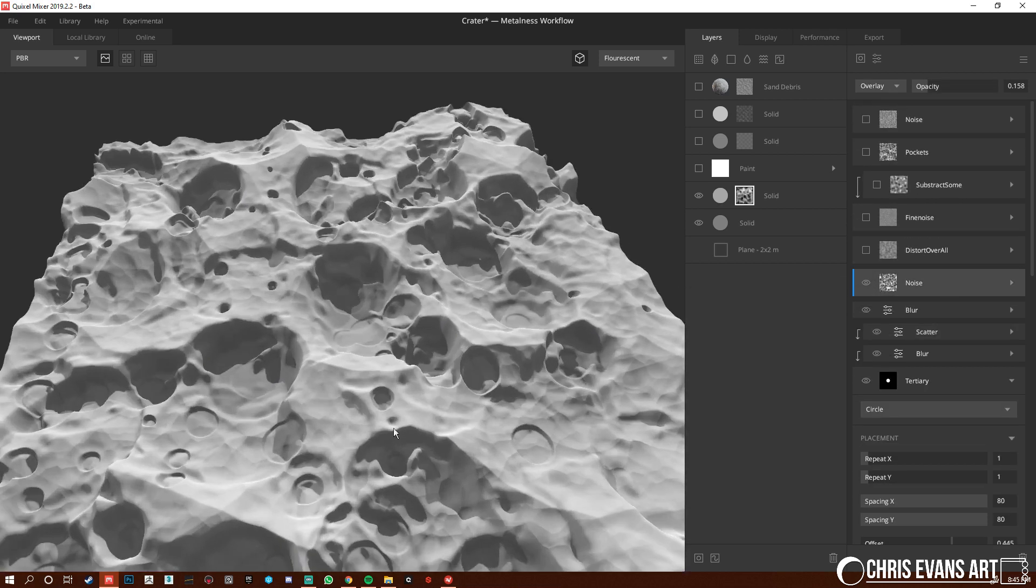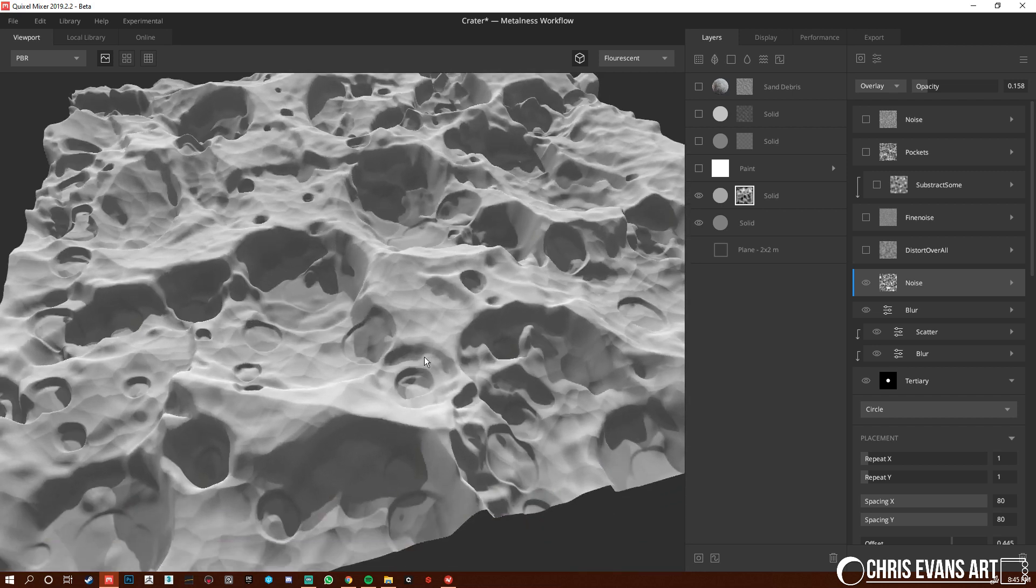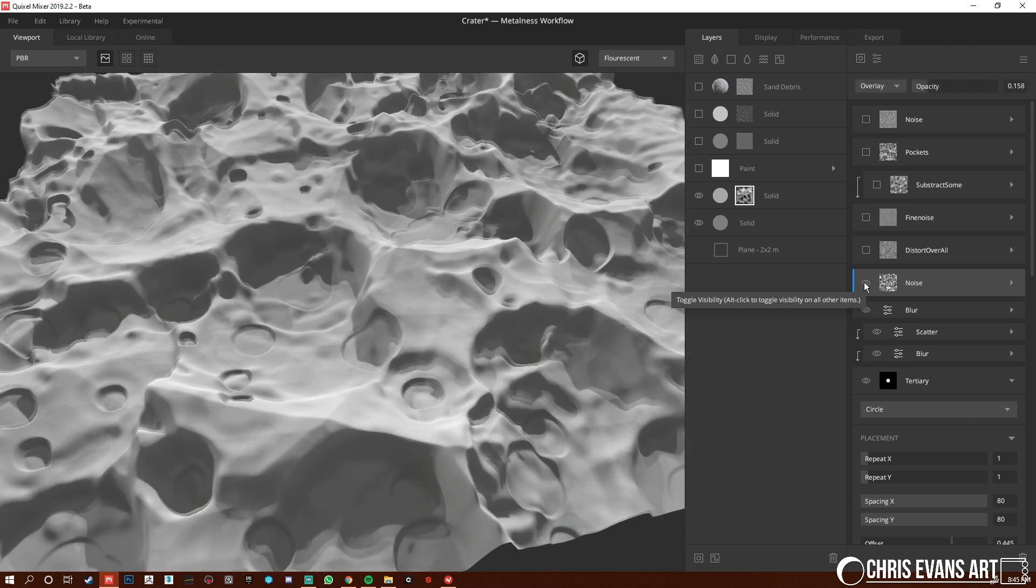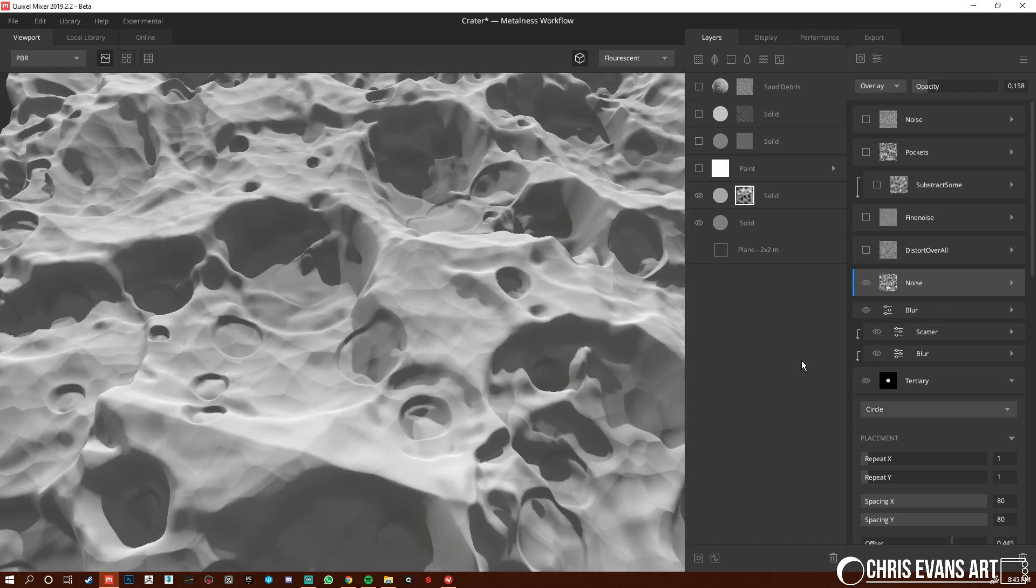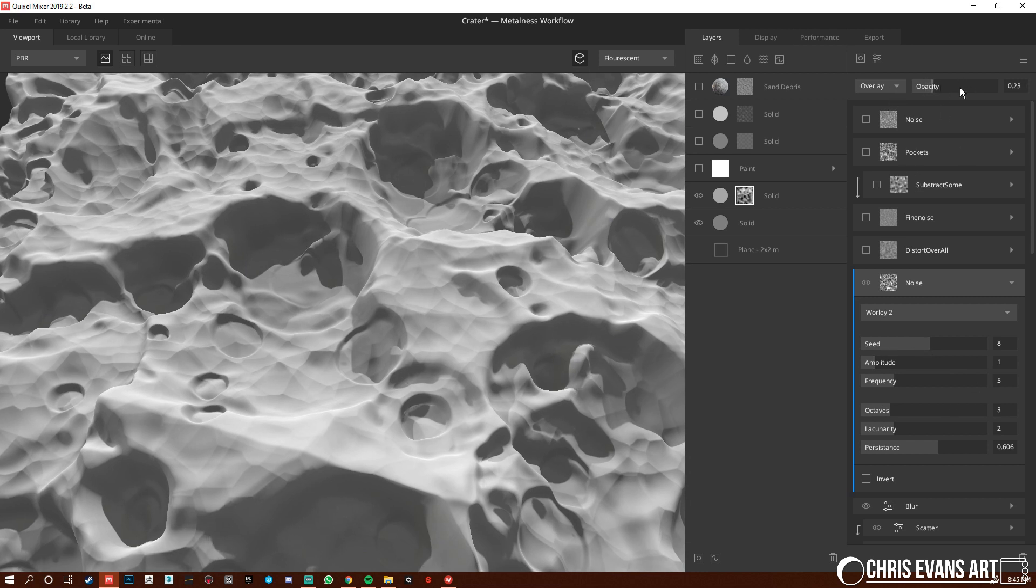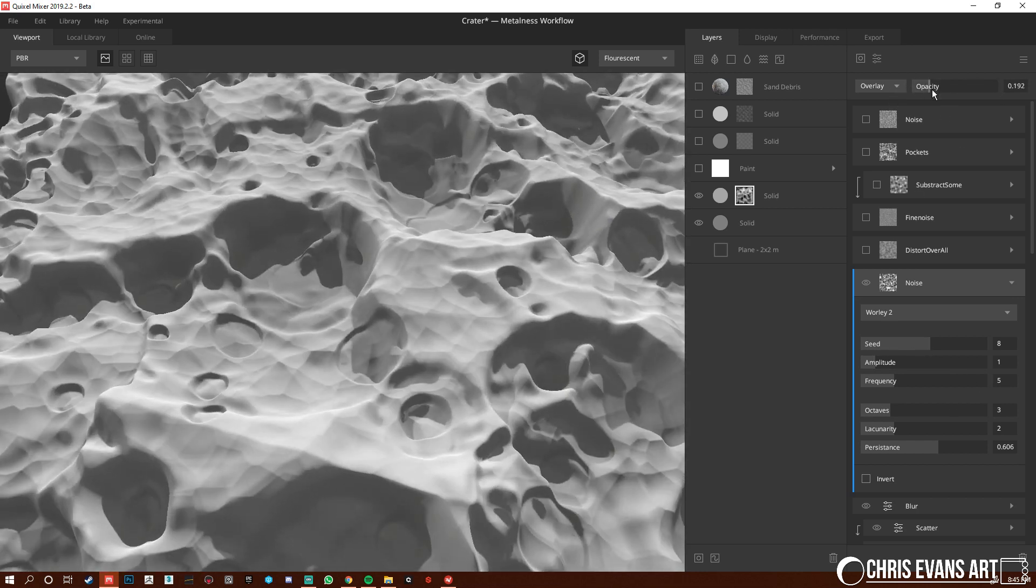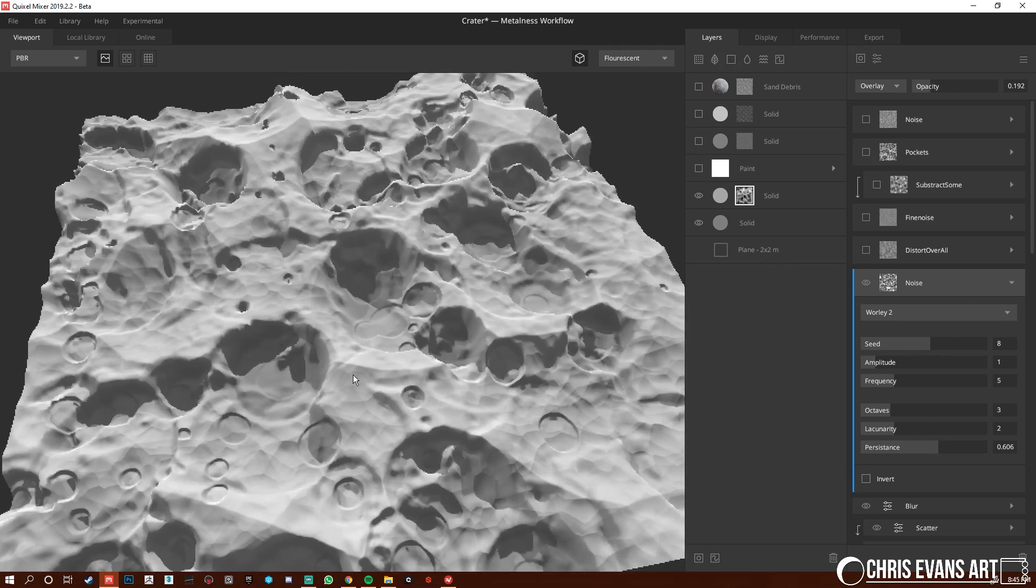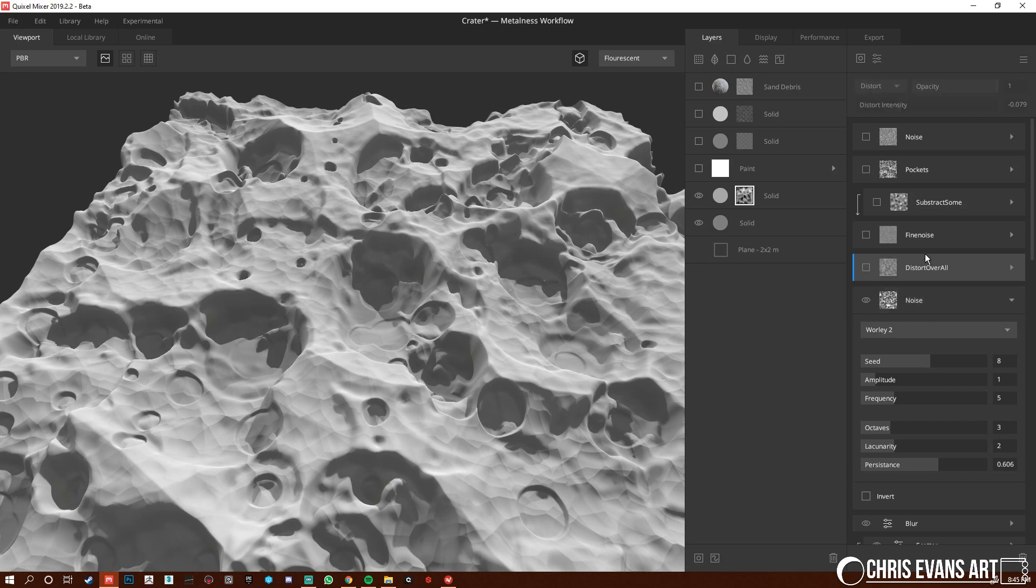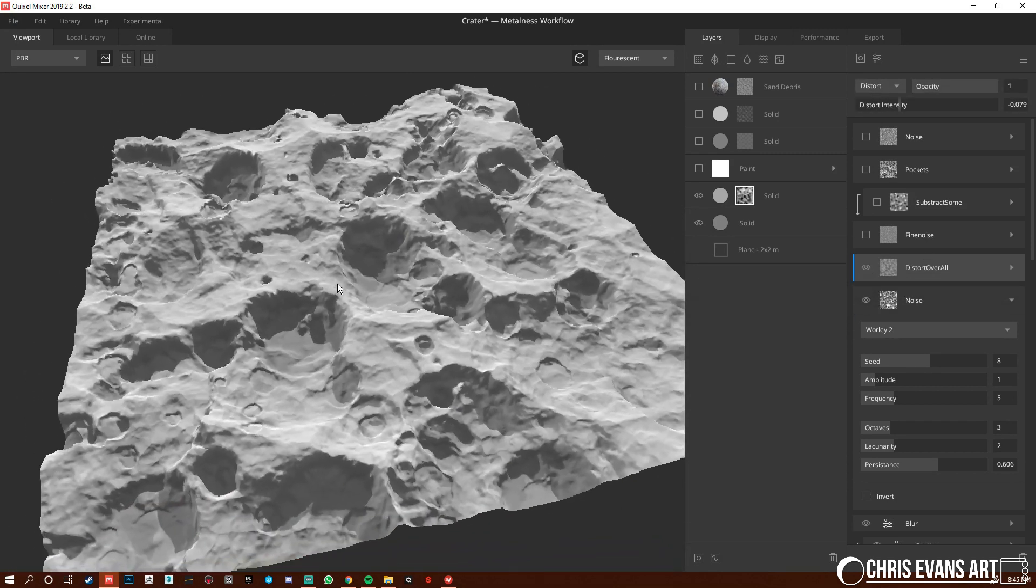So I figured it was a good time to just do an overall blur. Now I add this noise and then we're finally getting some detail. It's basically that whirly again, just more fine-tuned. Again, just blending with an overlay, lowering the opacity. You could increase it or decrease it if you want. Adjusting seed, persistence, just rinse and repeat until you feel like it looks good.